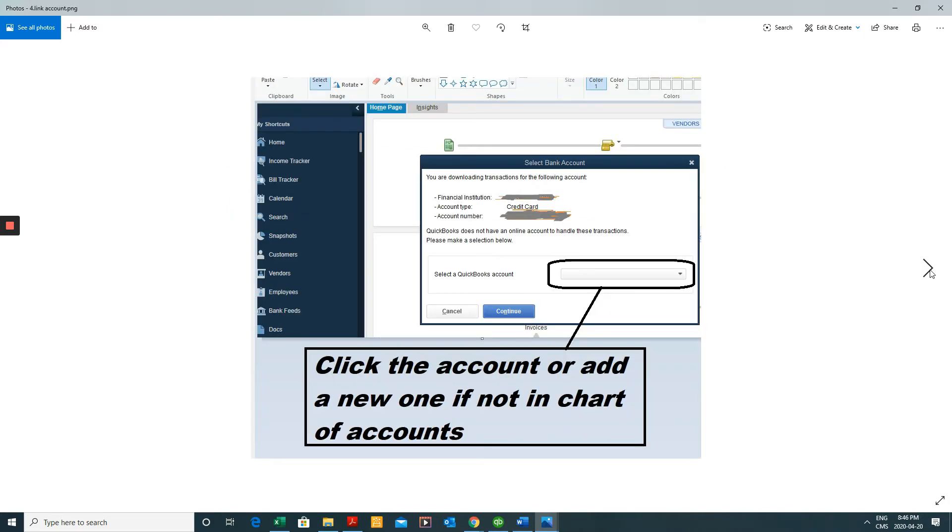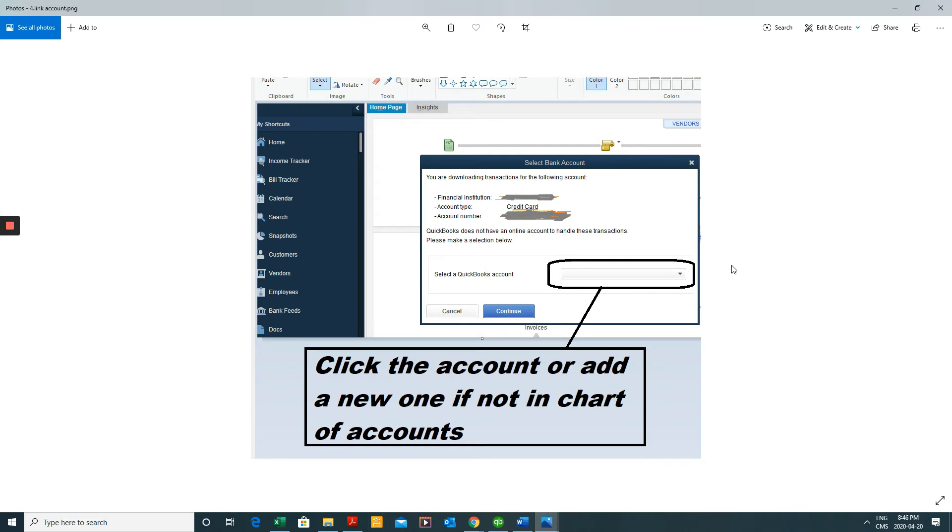And next QuickBooks will want to know all these credit card transactions. In my case we're going to use credit card transactions. Which account do you want to link those to from all your GLs in your chart of accounts? So you would select which one.